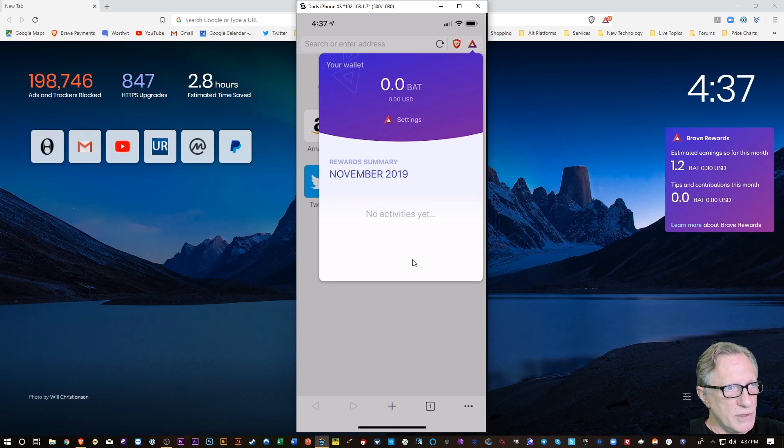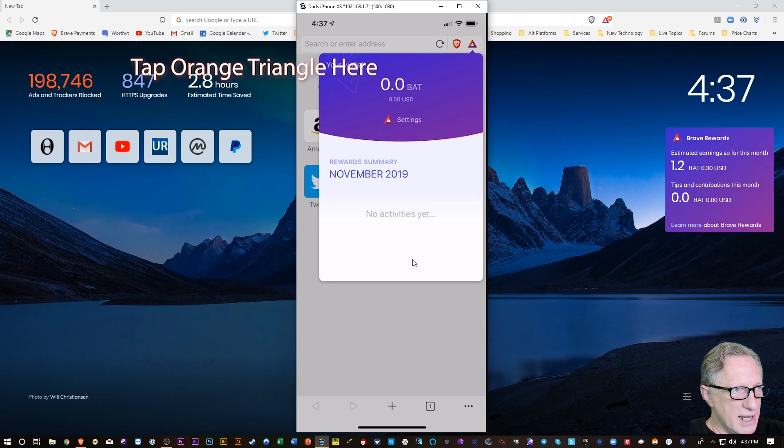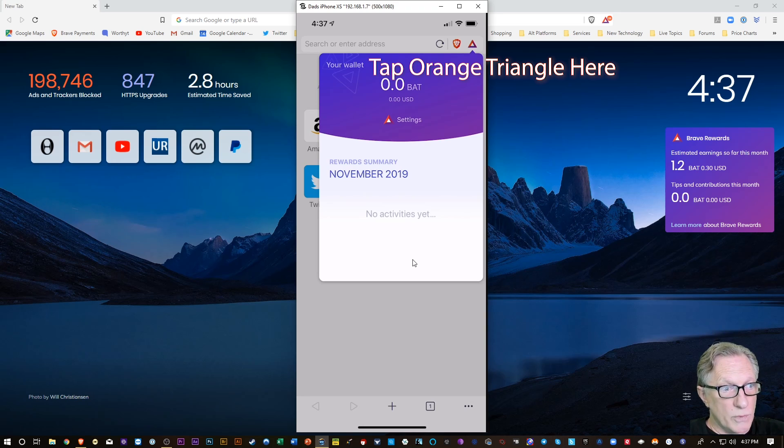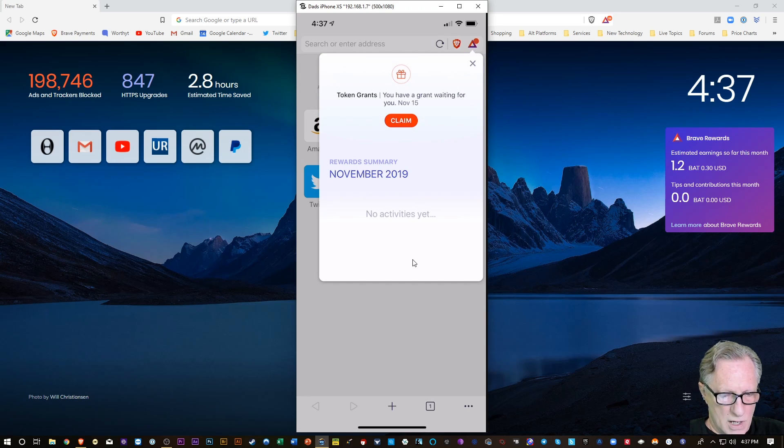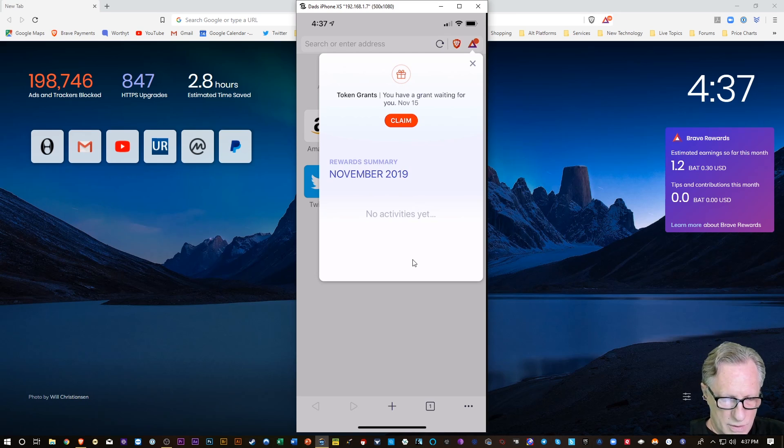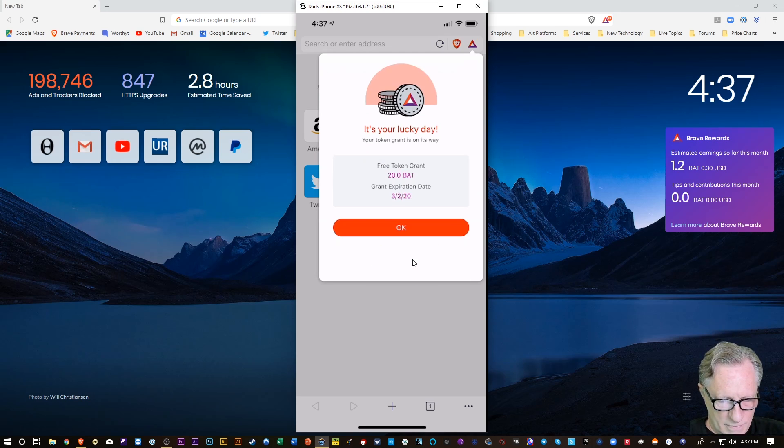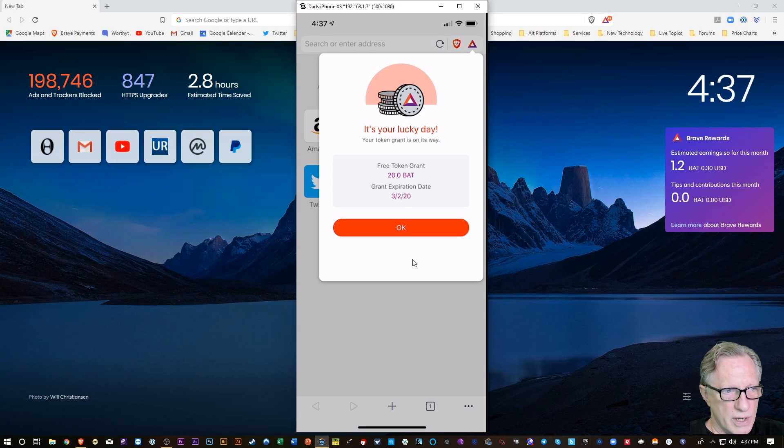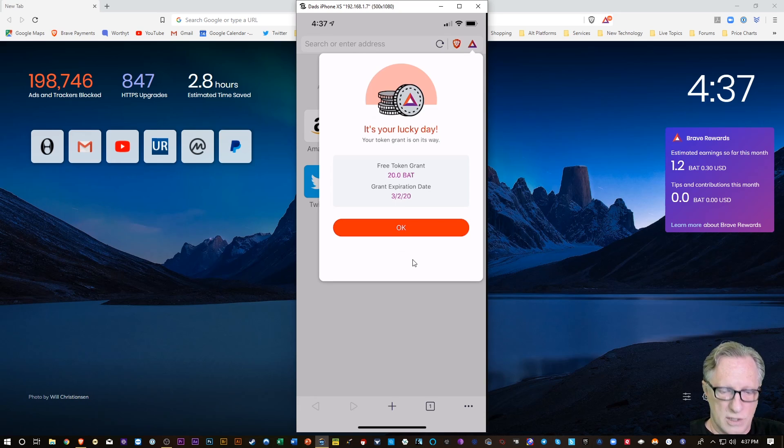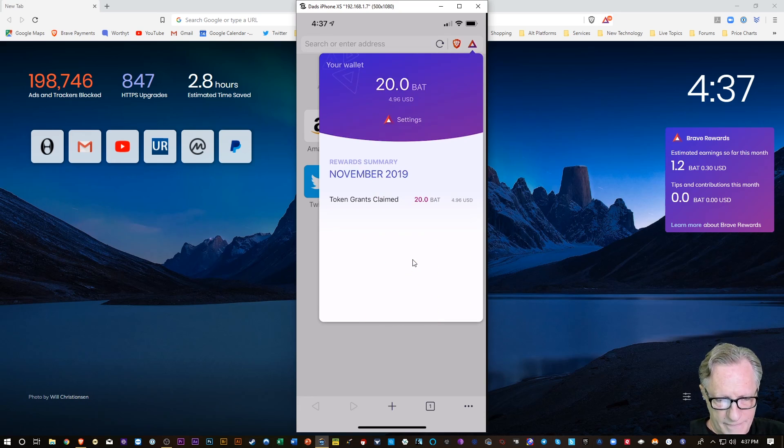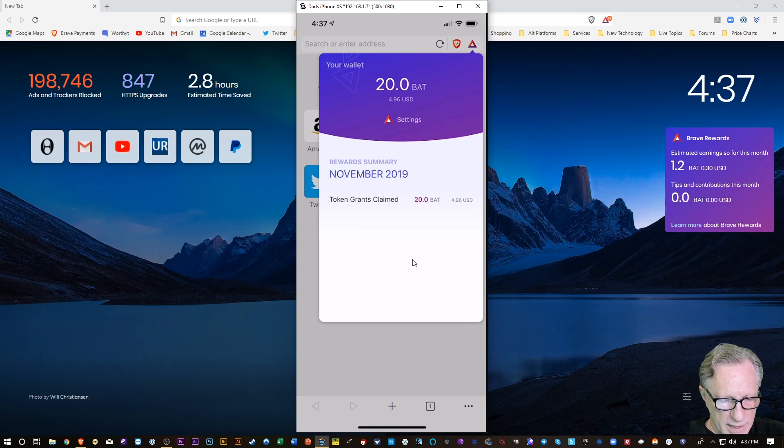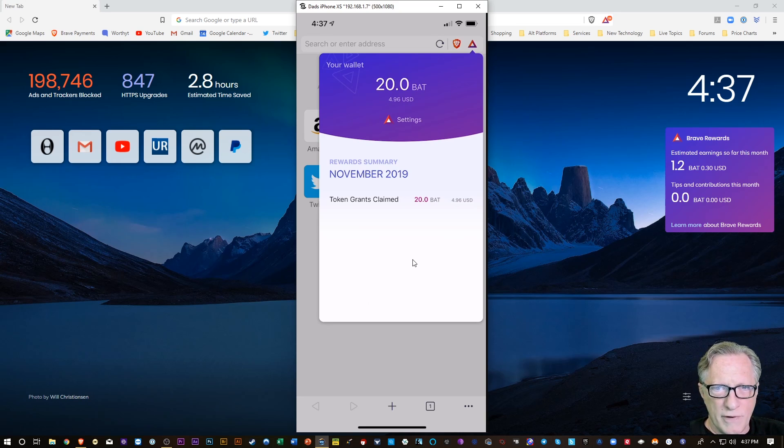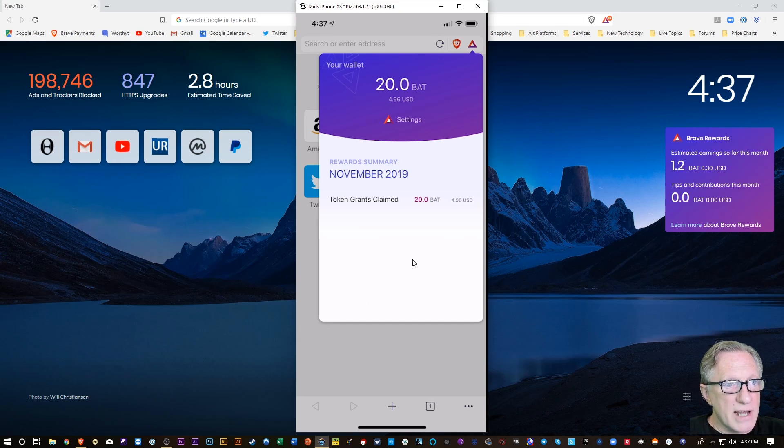Let's see, if you click on the bat icon up there, you can see that there is a built-in wallet on the phone-based version. And it looks like I got a few tokens there waiting for me. So I'll go ahead and claim those. And that's a grant. They give you those tokens so that you can auto-contribute to the sites that you enjoy, the sites that you give your attention to. So I'm going to click OK there. And so there, I got about five bucks worth of bat in my wallet. So as I accumulate bat by watching targeted ads through Brave Rewards, I want to link those to my desktop-based version.